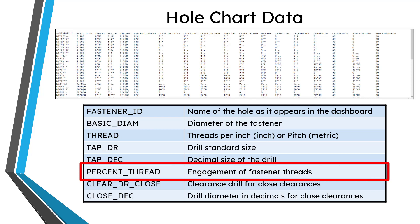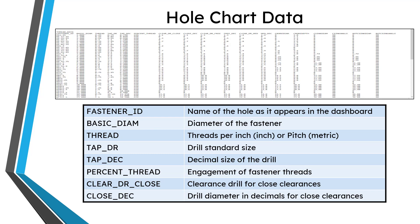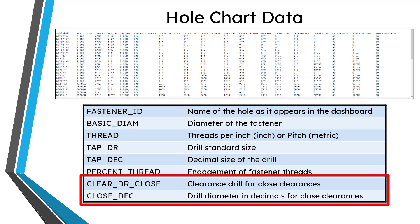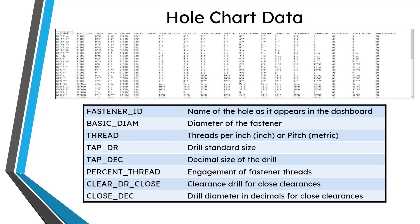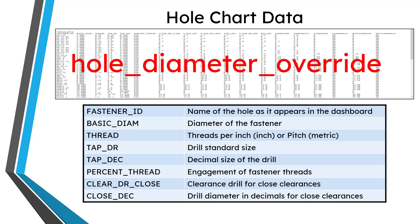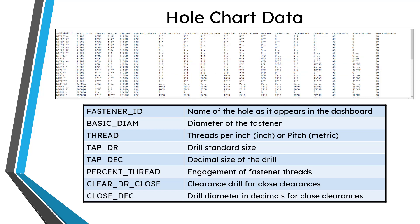You're also going to have a column for the percent thread, which is the engagement of the fastener threads. Then we have clear DR close for the clearance drill for close clearances, and then close DEC. That'll give the decimal size of that drill diameter for close clearances. One thing I want to mention about these different values for things like your tap DEC and close DEC: those values cannot be overridden by default. There is a config.pro option called hole_diameter_override. The default value for that is no, which means that by default, you're not going to be able to change the values for different quantities like tap DEC and close DEC when you are creating the whole feature. It has to be taken from the whole chart.